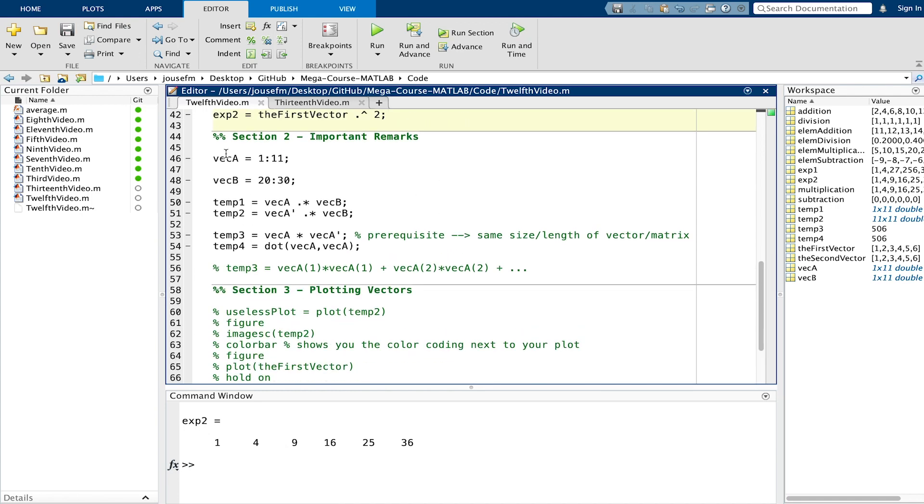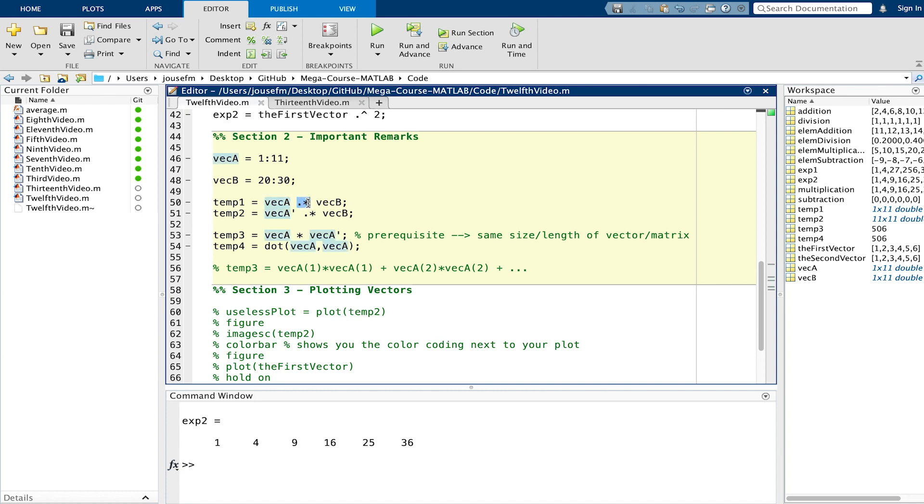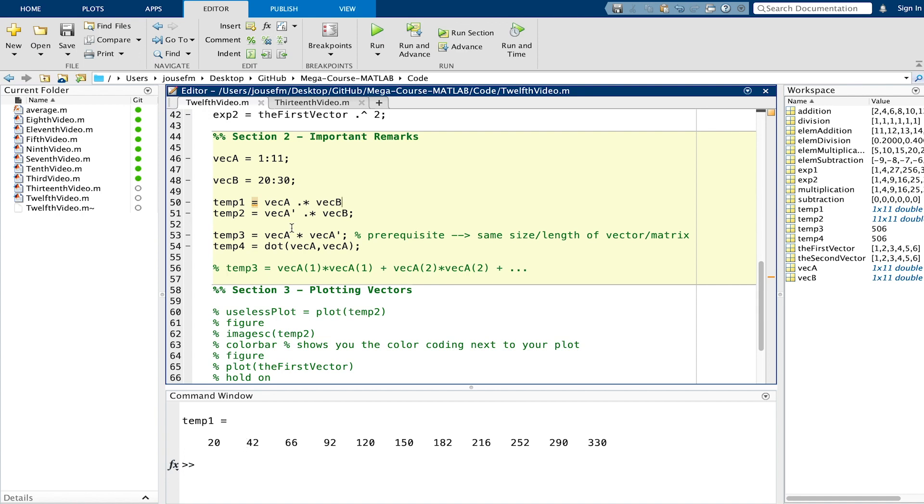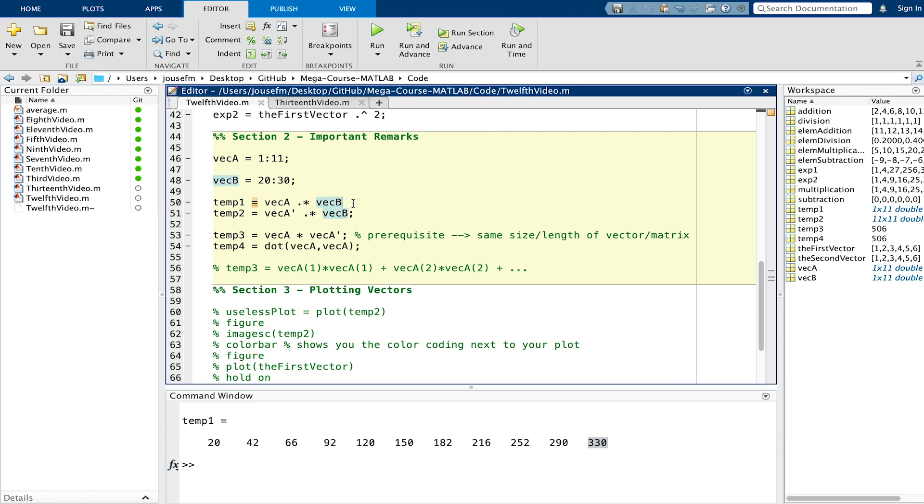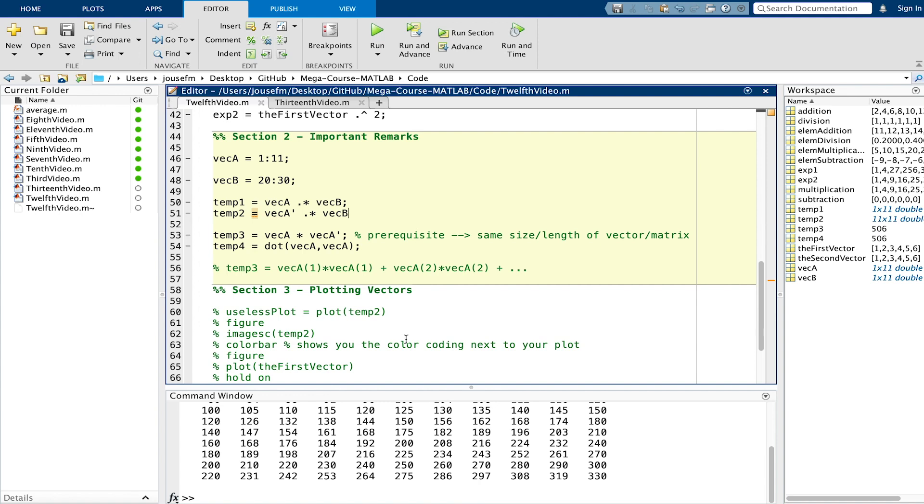Now some important remarks. We created a vector here which is called a from 1 to 11 and a vector b which goes from 20 to 30. You can have a look at these vectors by double clicking in the workspace. We now define the temp1 variable which takes vector a and does an element wise multiplication with vector b as can be seen here. We execute this and what you can see is this result. Both are row vectors and we do element wise multiplication. 1 times 20, you can see this. The first element, in the end we have this 11 times 30 which can be seen right here.